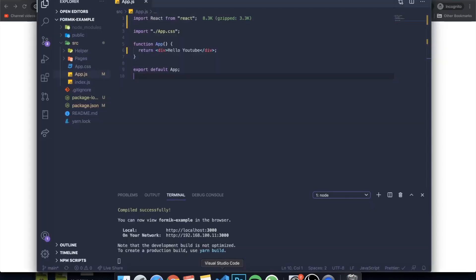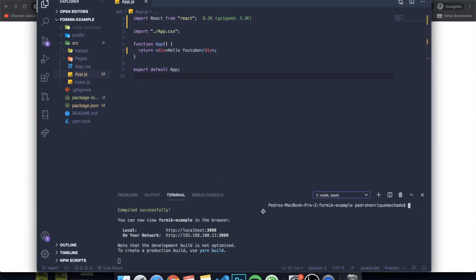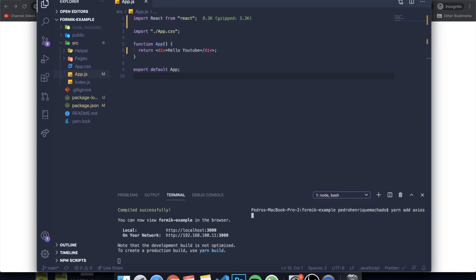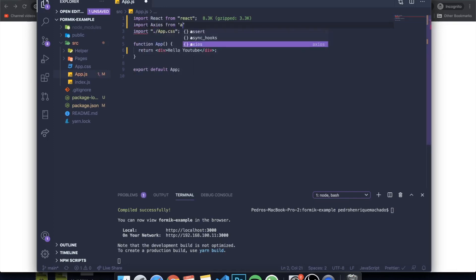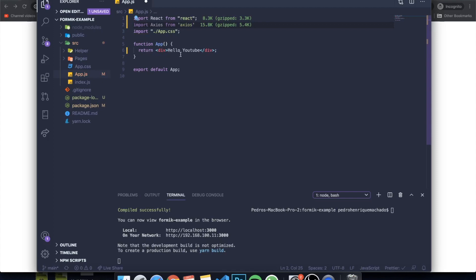The first thing we want to do is download Axios. Come to your project and open a terminal. If you're using Yarn, you can write "yarn add axios". If you're using NPM, you can write "npm install axios". I've already installed it, but it's extremely fast and should be done quickly. When you have Axios installed, you want to import it — come to the top and say "import axios from 'axios'". Axios will allow you to make a GET request to any endpoint that you want.